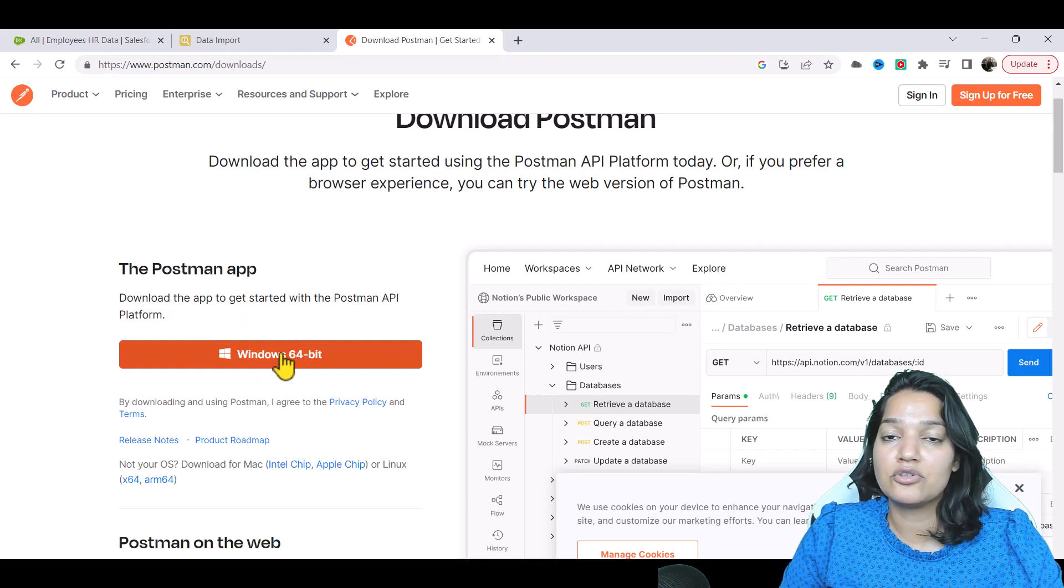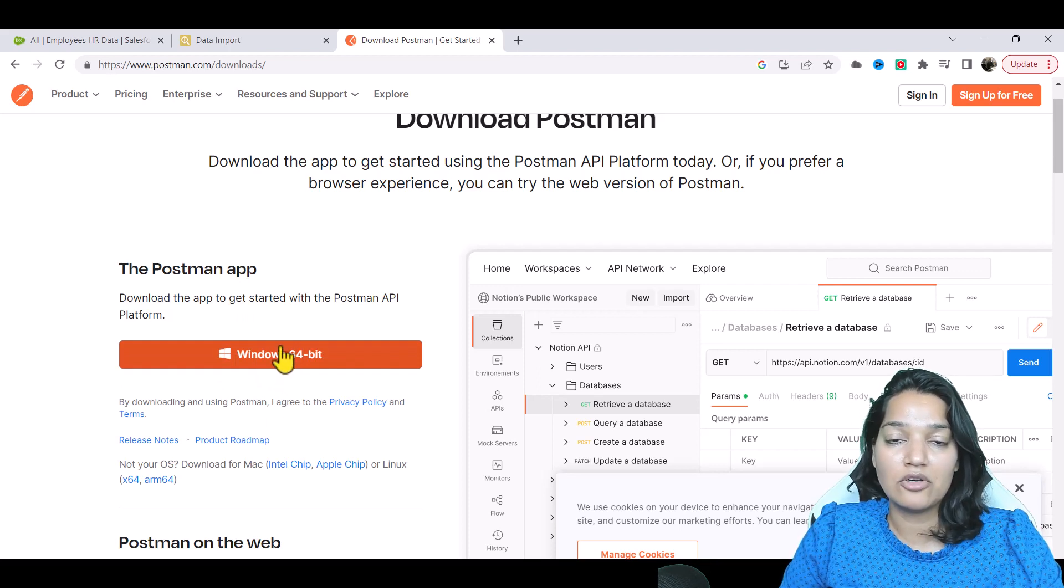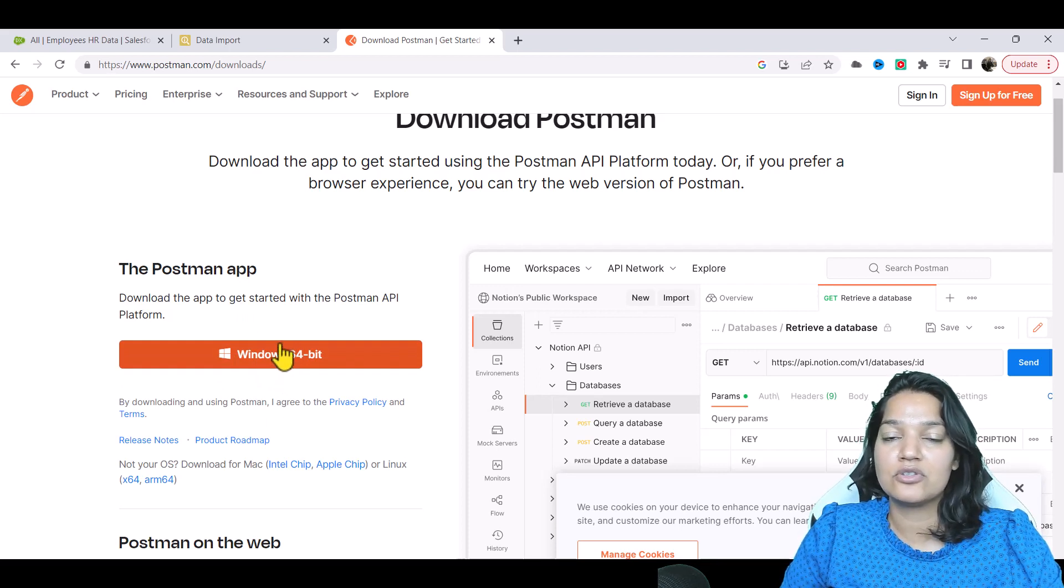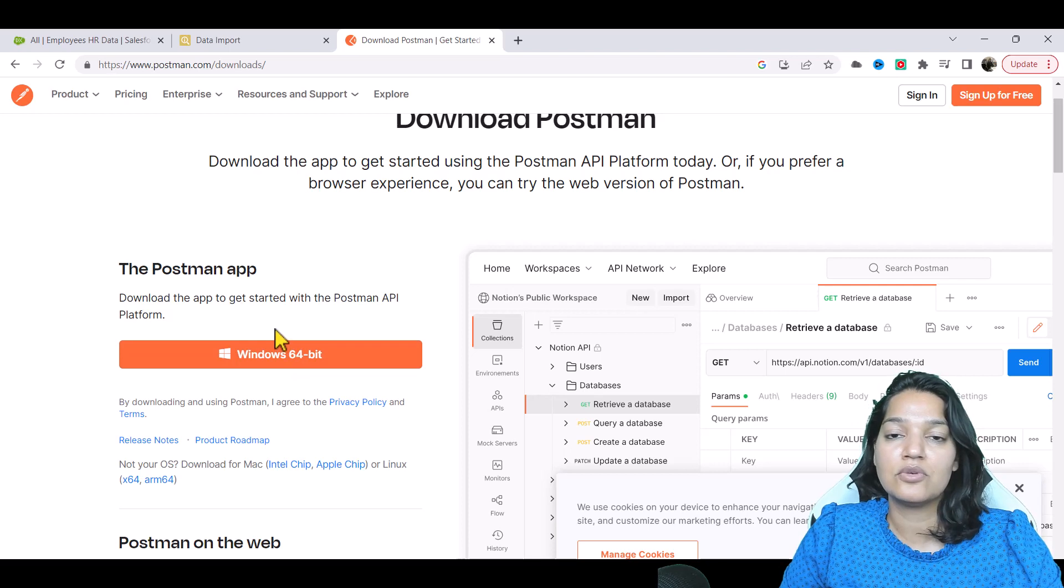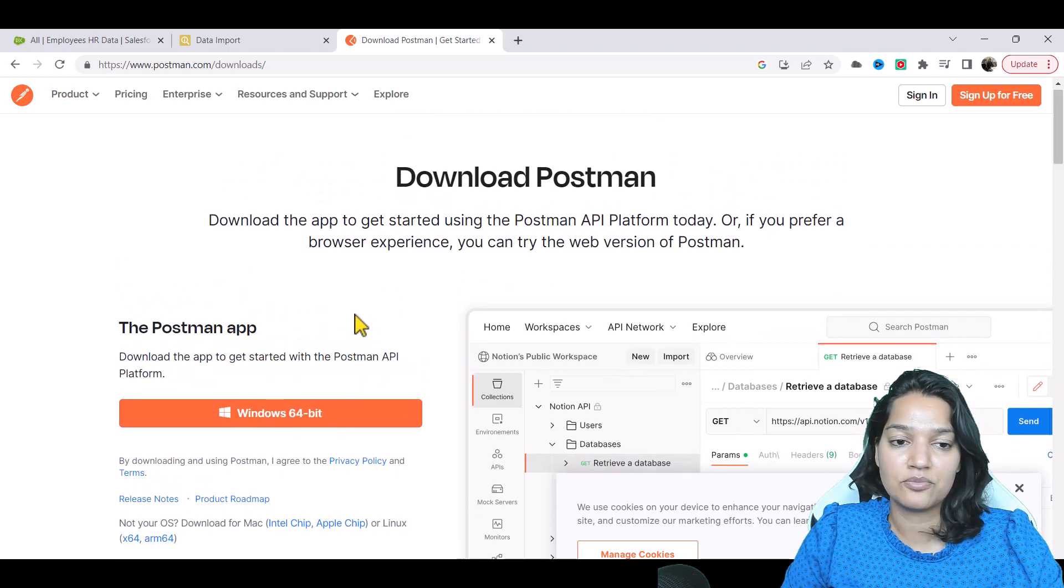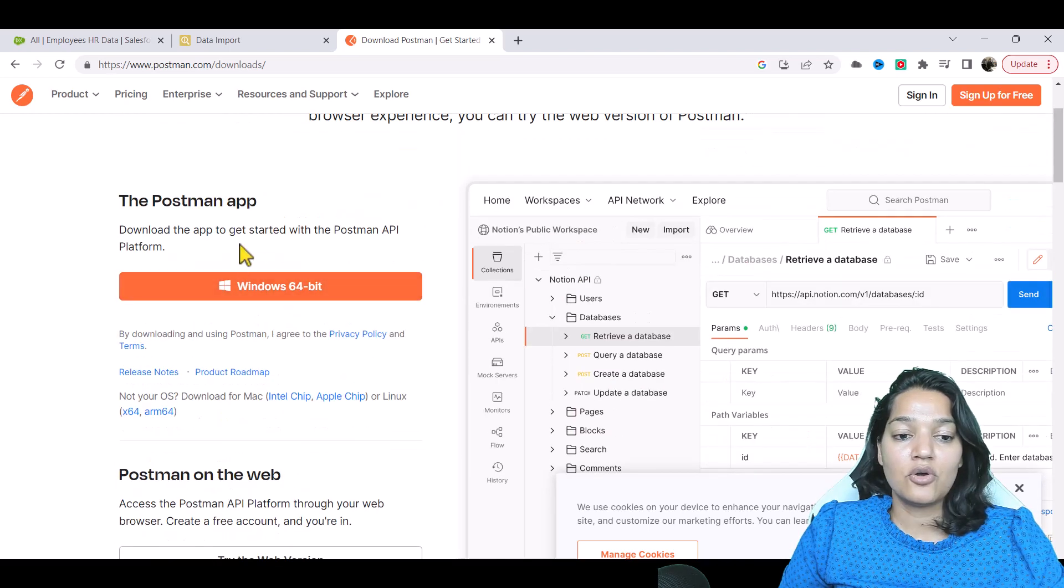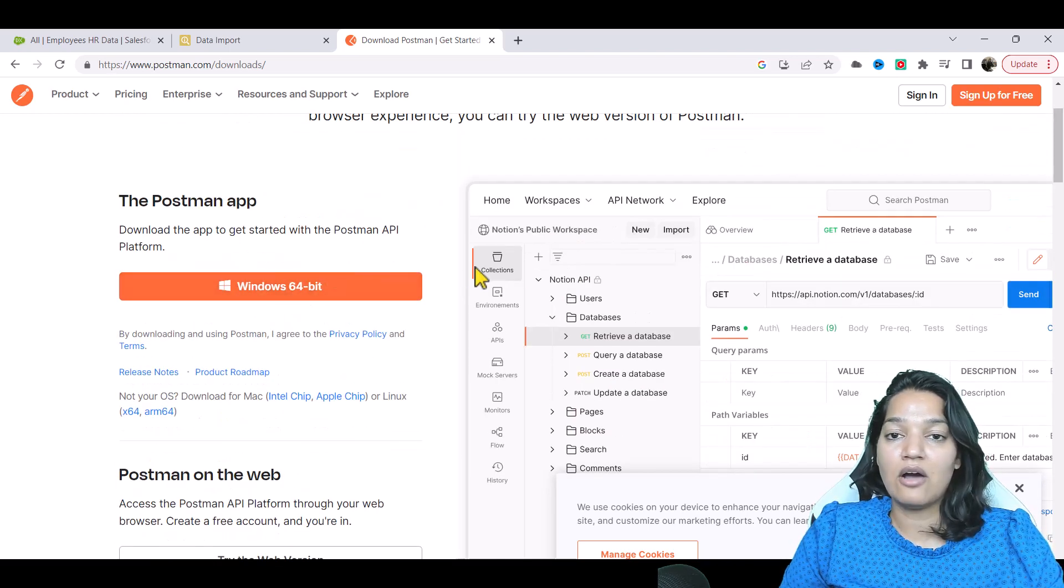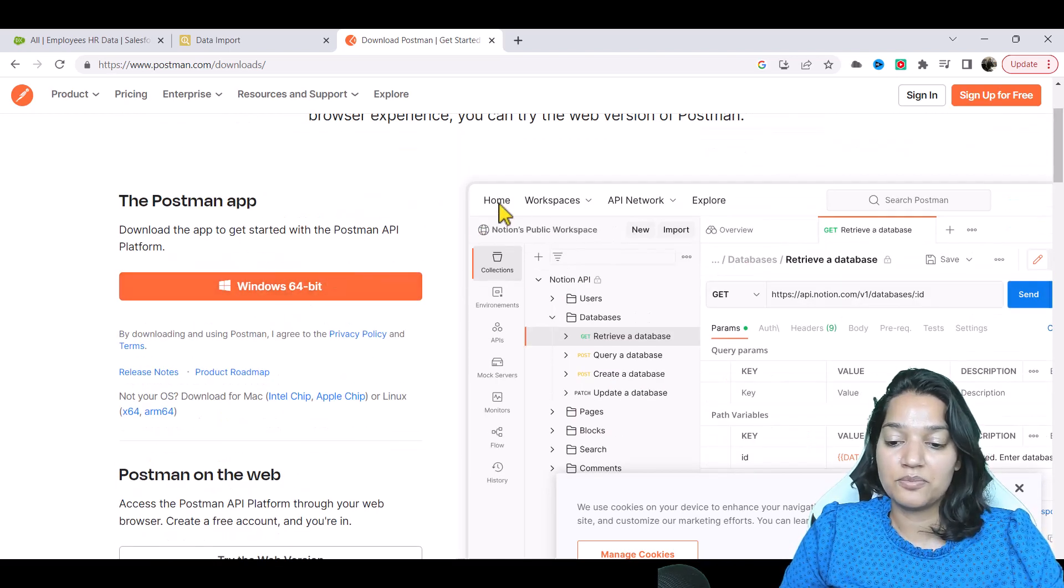It's going to download and then you just need to do next, next, next and it'll download your Postman. So this is how you can download Postman.